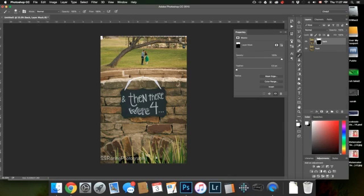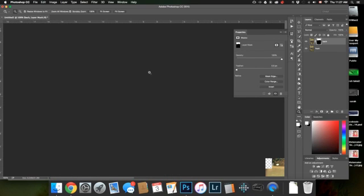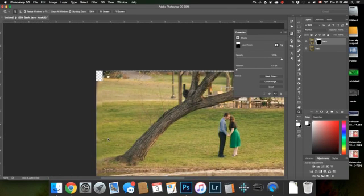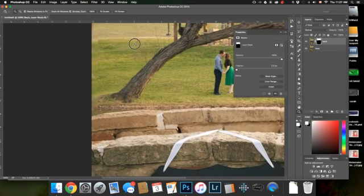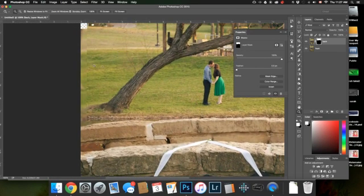Alright, so that is looking pretty good. There's a couple spots we have to fix. I don't know if you can see it but you can if I zoomed in. There's a line there. That's no good.